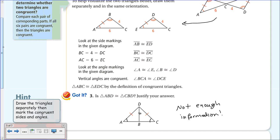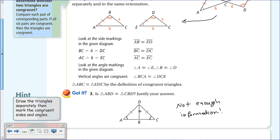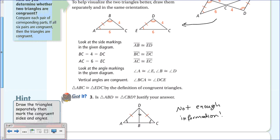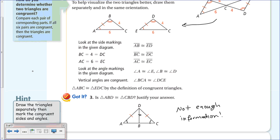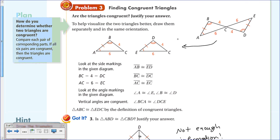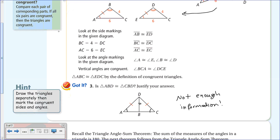Just because a question or test asks if two triangles are congruent, and they visually look congruent, if you can't prove it you have to say they're not congruent. In the previous example, we proved all three sides and all three angles congruent—including using vertical angles at C. Here, we simply can't do that.